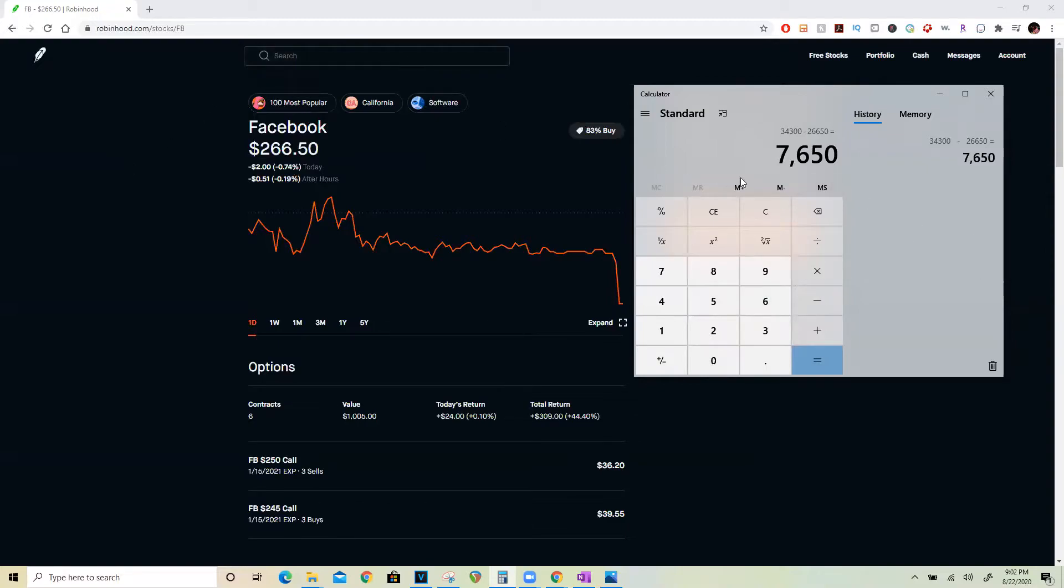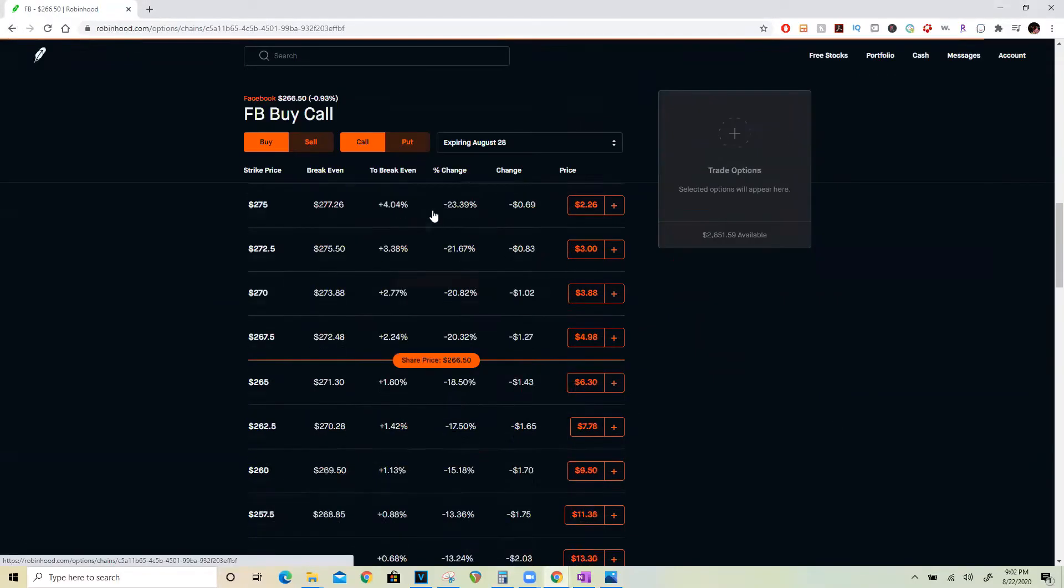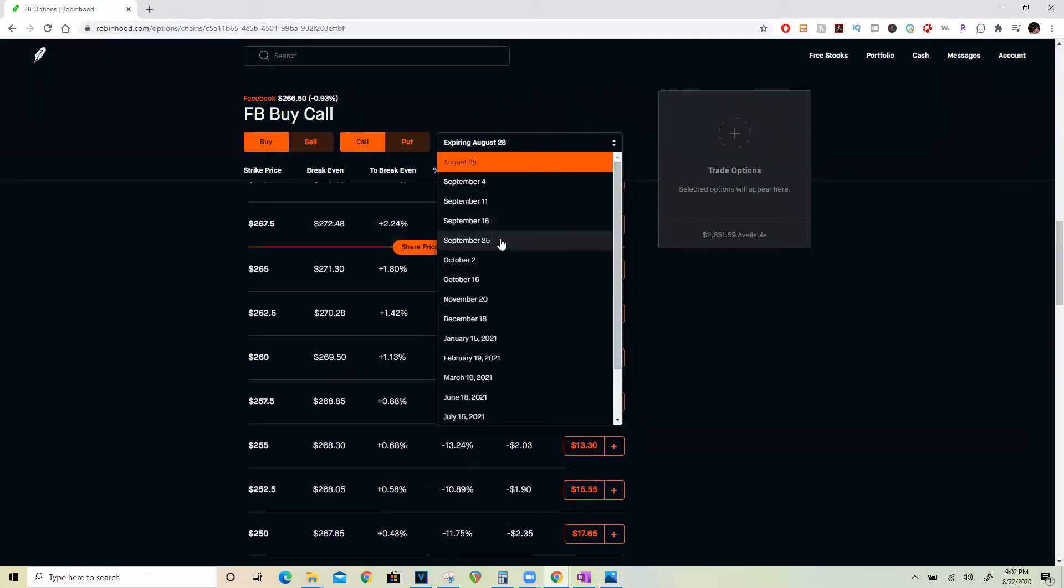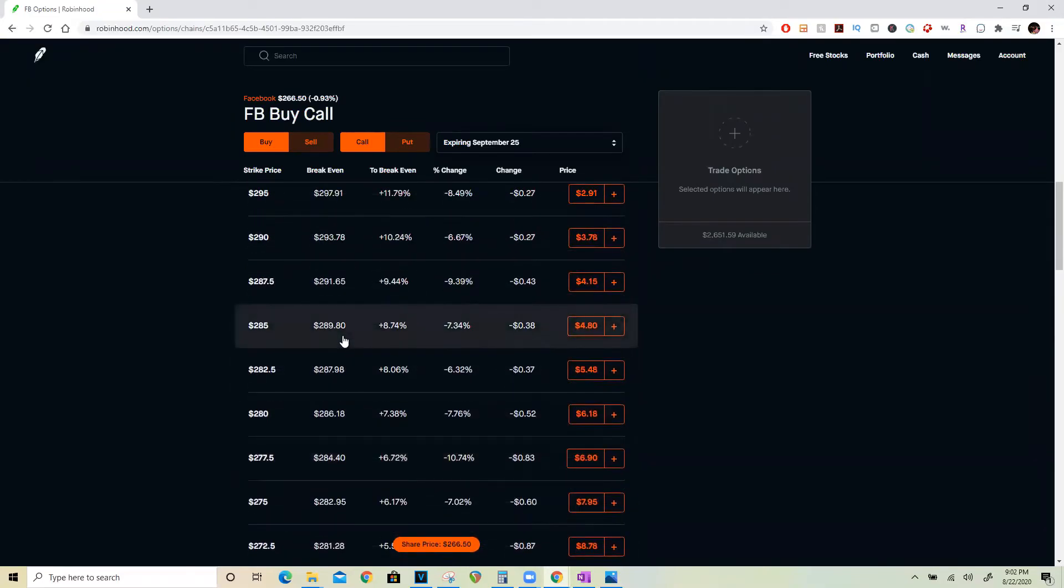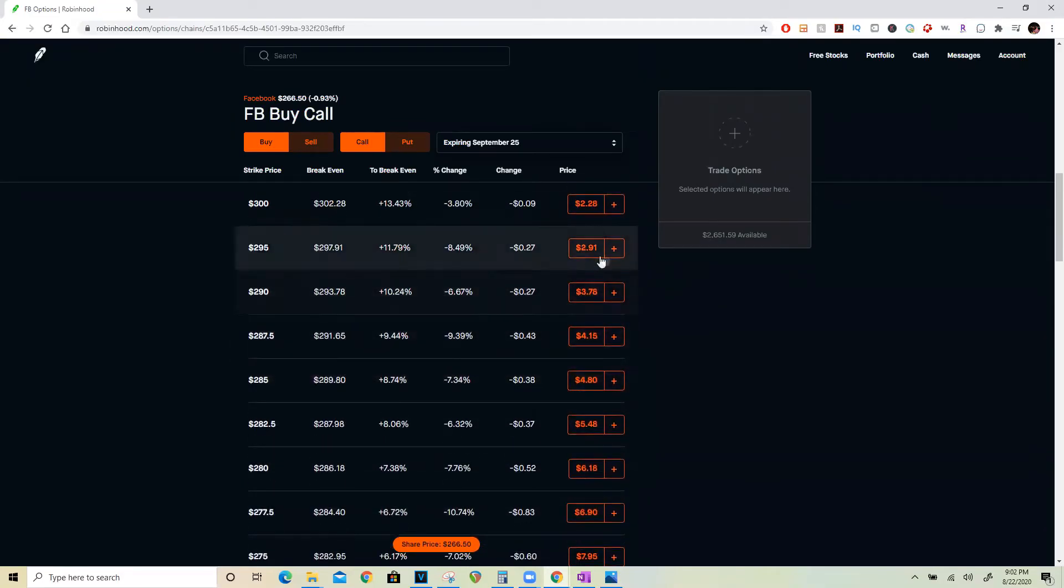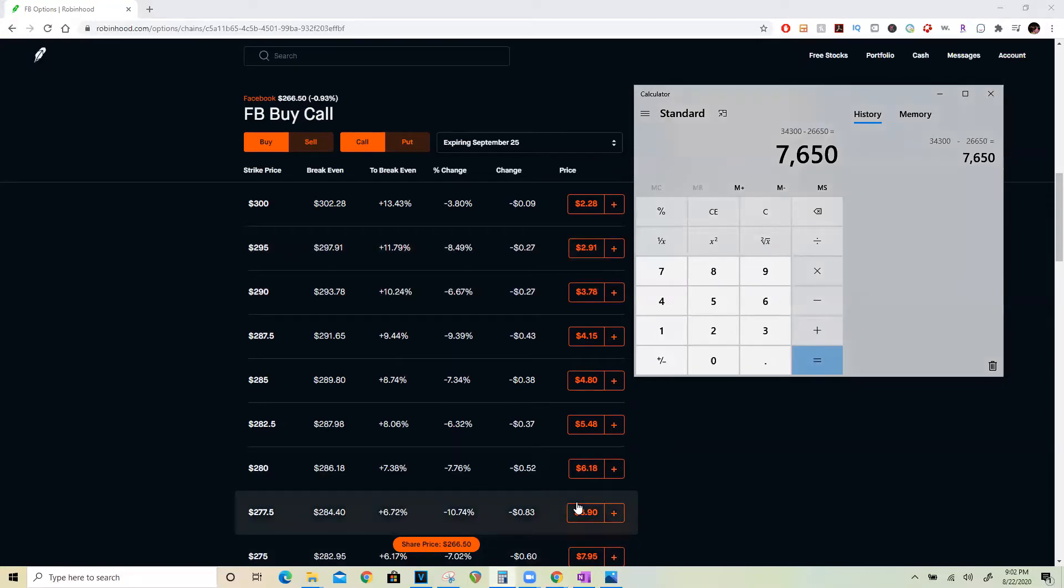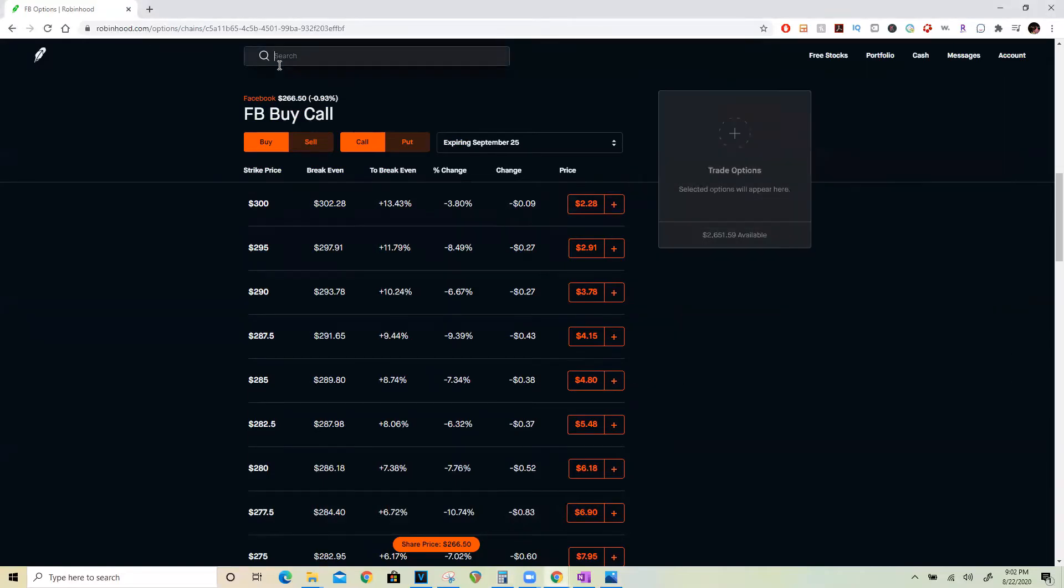Now with this $7,650, I could potentially go up another month out, and I could sell one more covered call on Facebook and collect $291. Add that here. Now I still have $7,941.